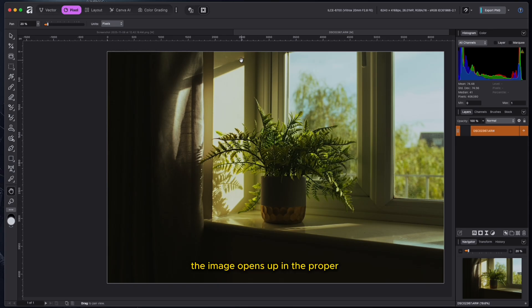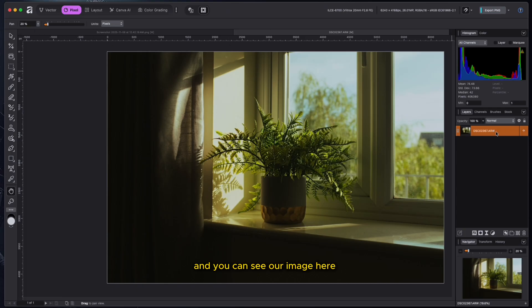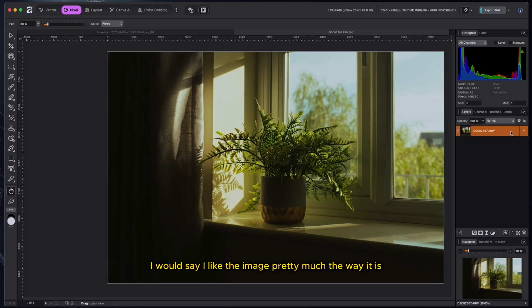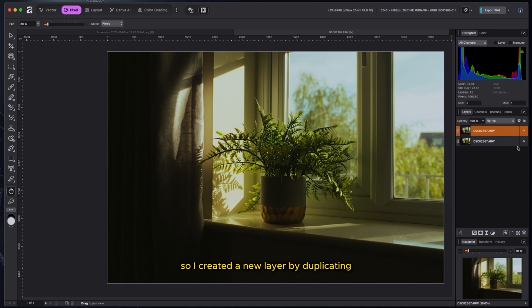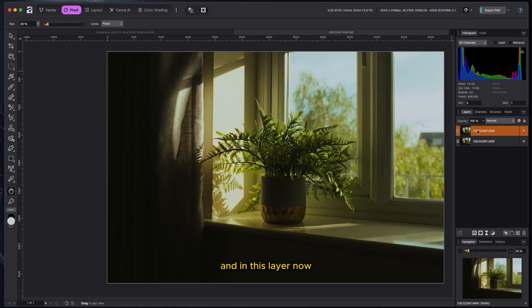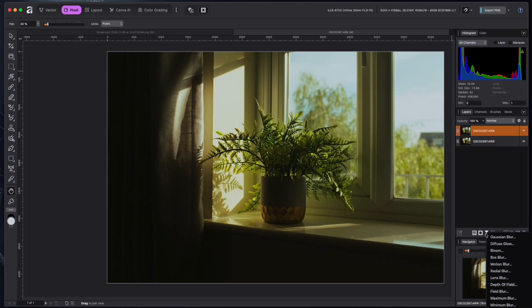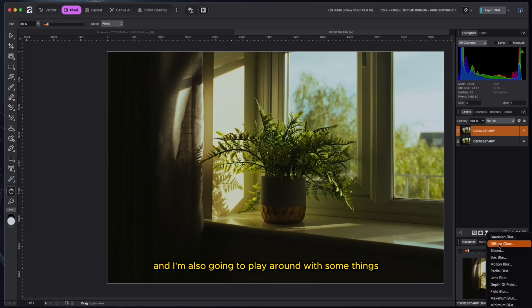And you can see our image here, raw image. I don't know, for me, I would say I like the image pretty much the way it is. But let's just play around because we're trying to learn Affinity. So I created a new layer by duplicating, which is command J. And in this layer now, I'm going to try to brighten the image a little bit.